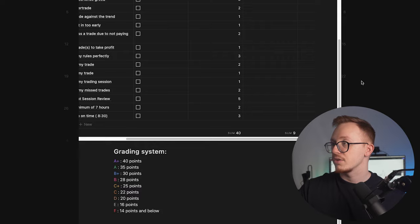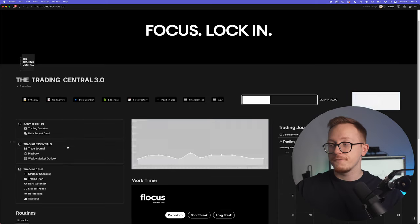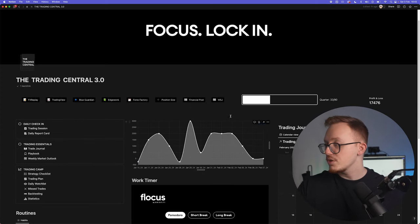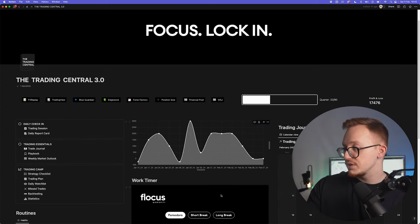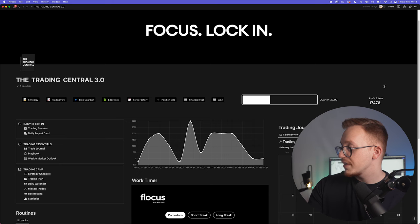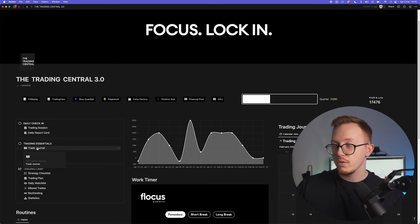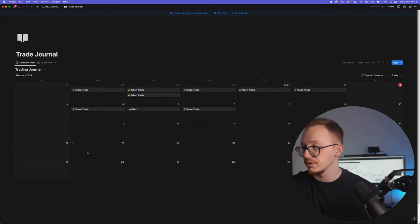Then the fun part comes here. I want you to pay attention to this chart and I want you to pay attention to this profit and loss right here. We go over to the trading journal.